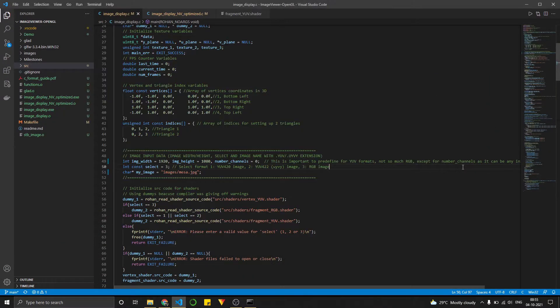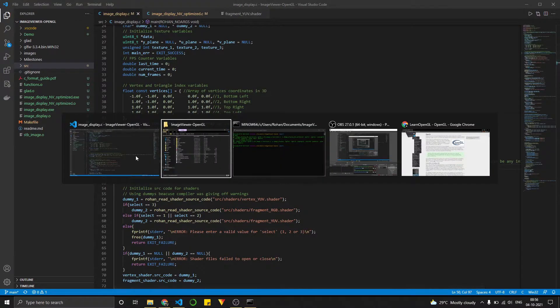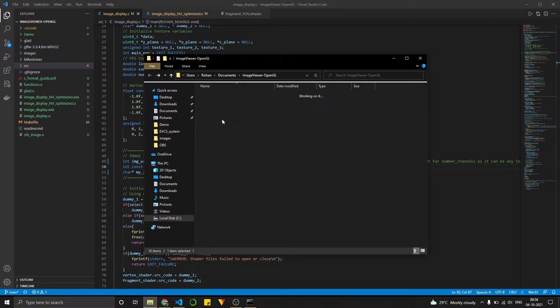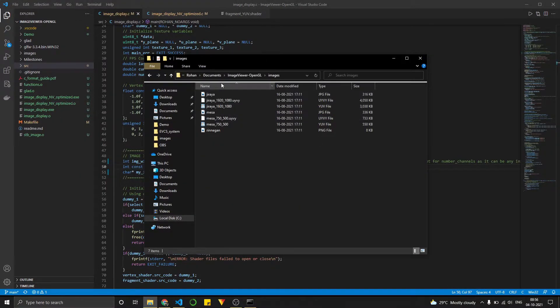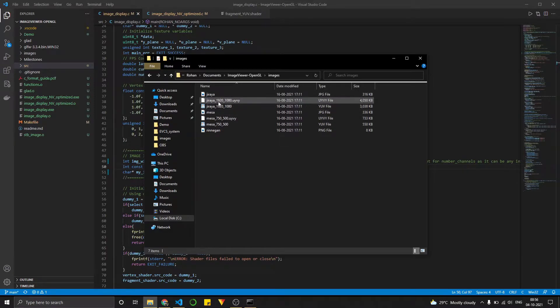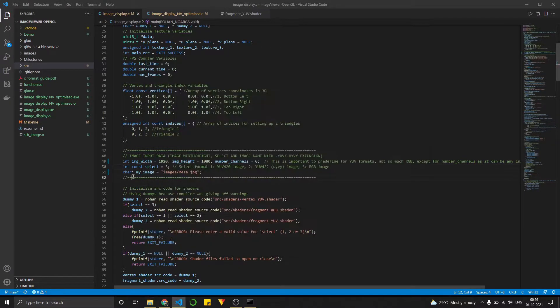And let's say I want to display something else. So under images, let's say I want to display a different format of images. So there's RGB images and there is YUV images. So I want to display a Jiraya 1920 1080.